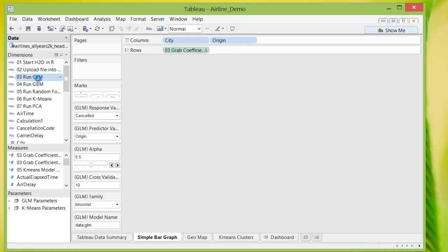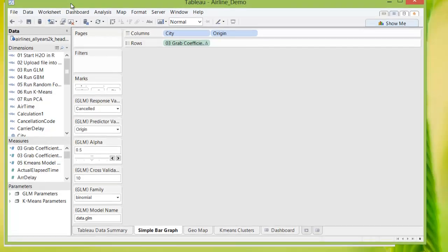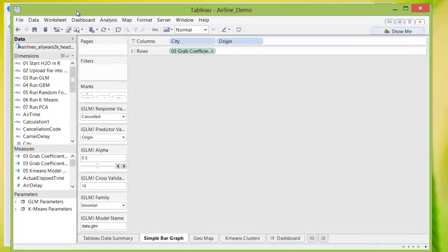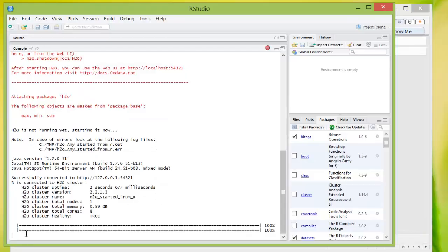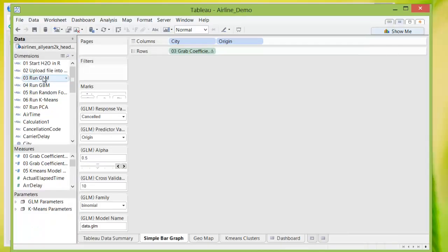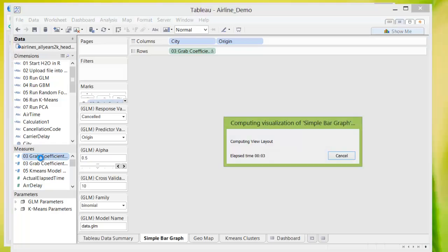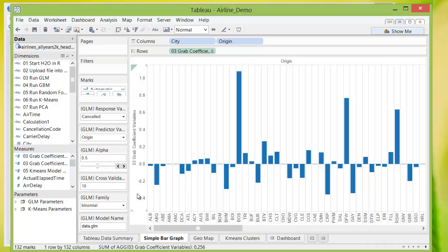And then we simply run GLM, and you will see again in RStudio that the process runs. Now that you ran GLM, grab the coefficients from GLM. And voila, you have a bar chart of how likely a flight is canceled based on the departure points. So again, you see places like Boston pop up.